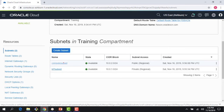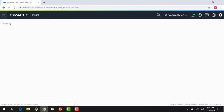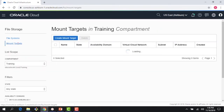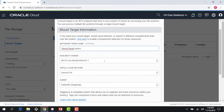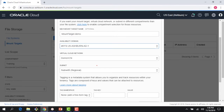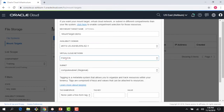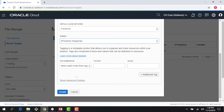Now the basics are done. Let me go to file storage and create a file system. But first, let me create a mount target separately to show how it works. The mount target and file system are AD-specific — AD1 is fine. For the VCN, I'll pick the FSS VCN we just created. For the subnet, I want the mount target subnet, not the compute subnet, because it's private. I'll leave the advanced options — IP address and hostname — blank and let the system populate them automatically.